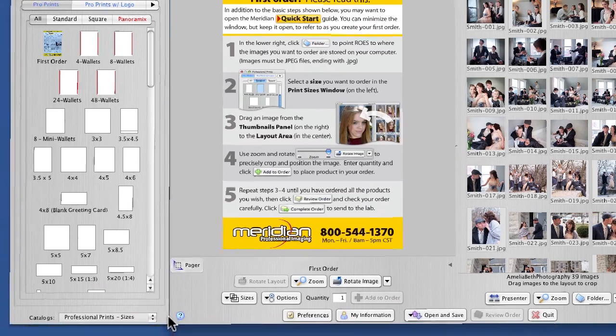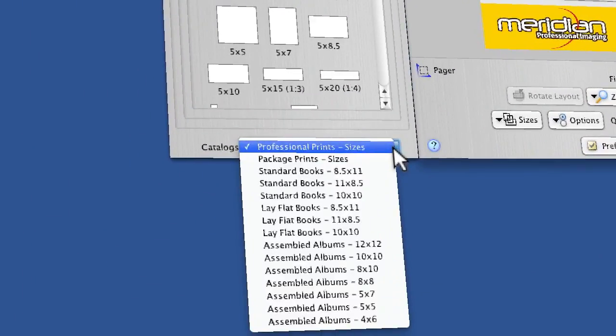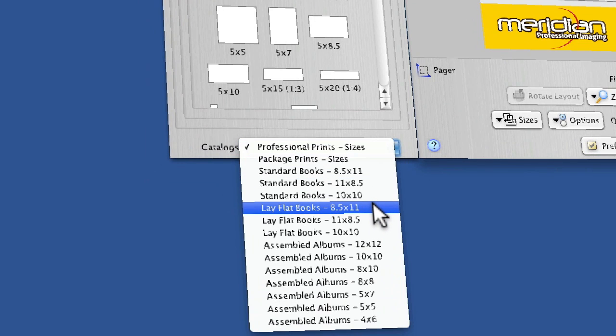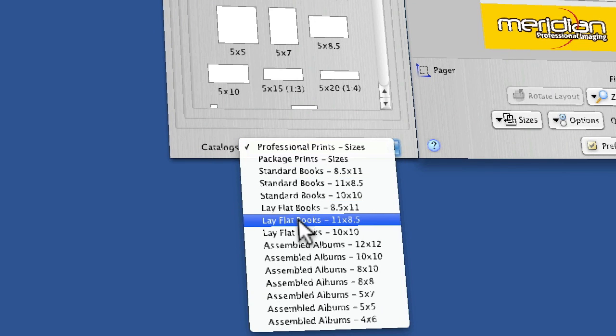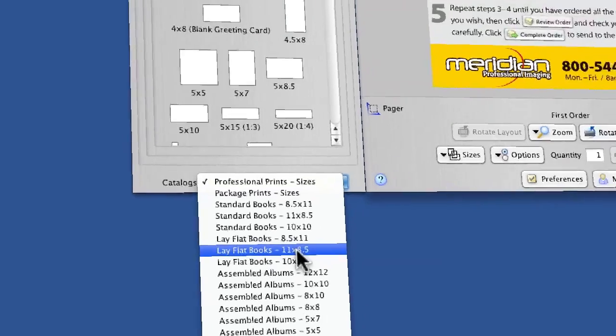The first step is to come down here to the catalog button and go to lay flat books. I'm going to do the eleven by eight and a half. So that's a landscape oriented book.